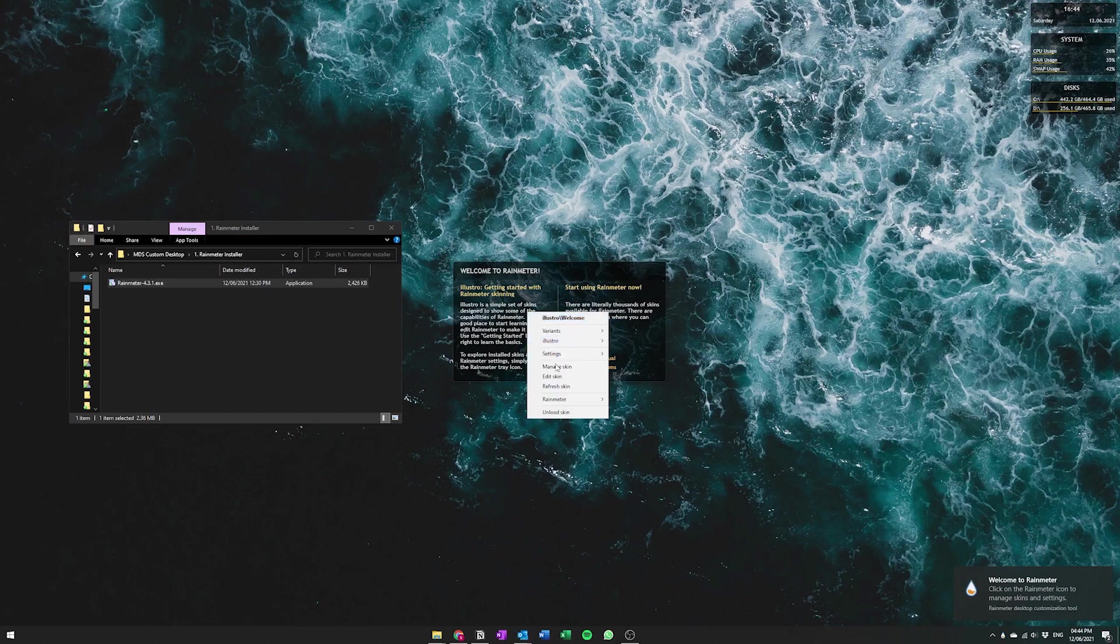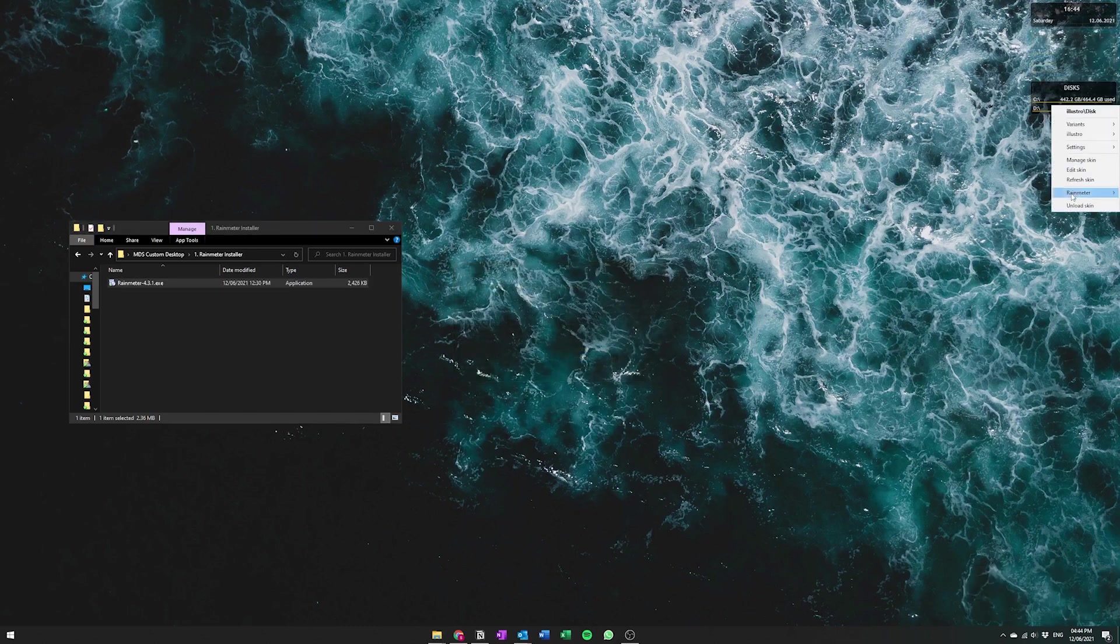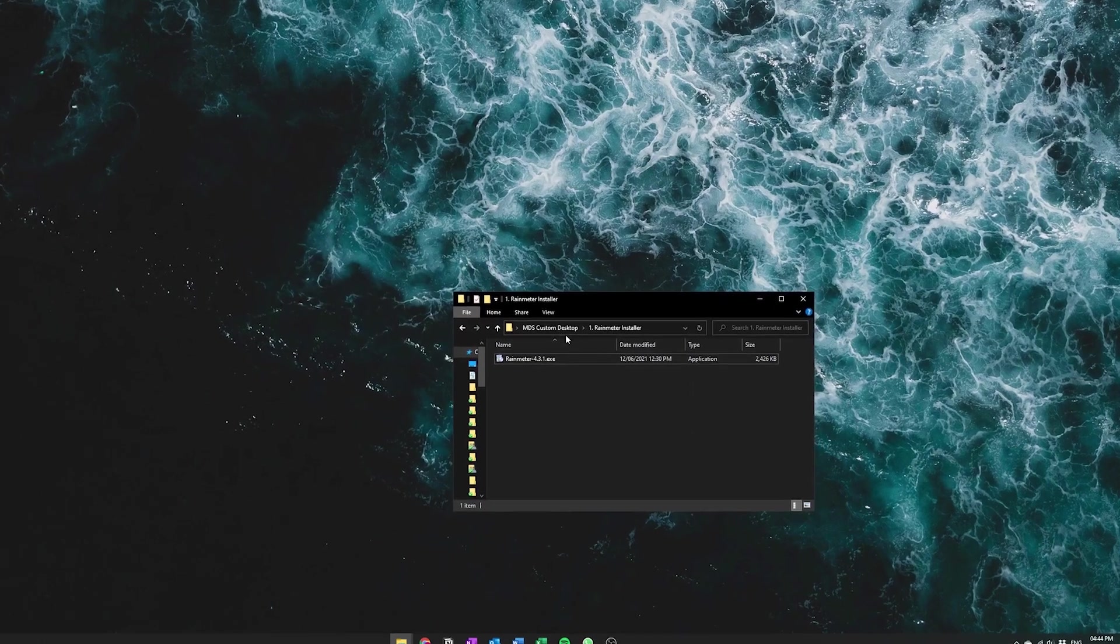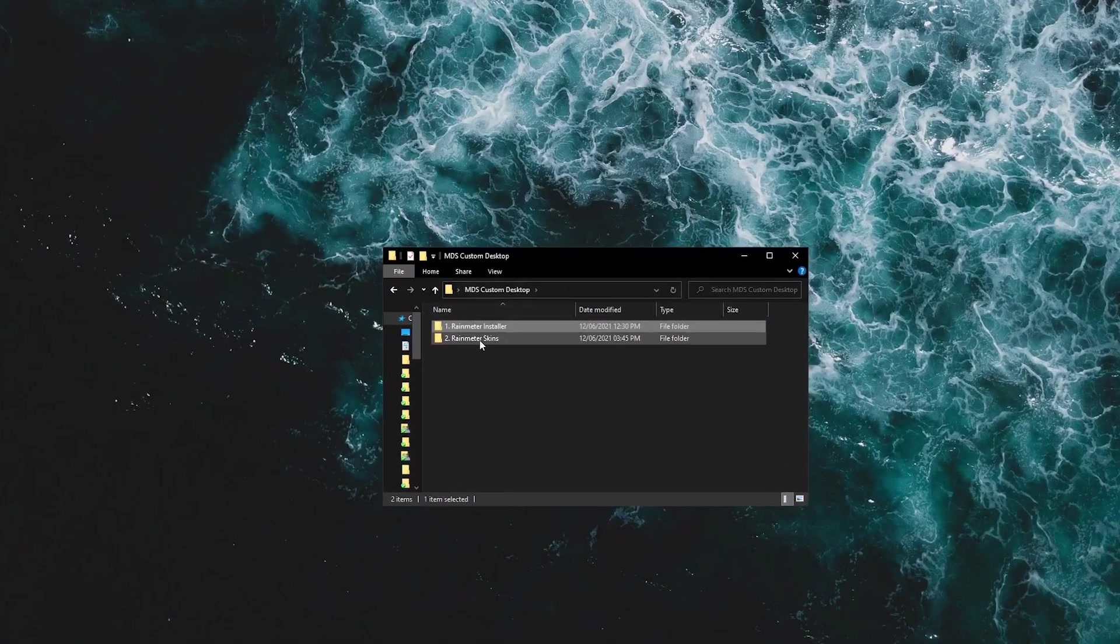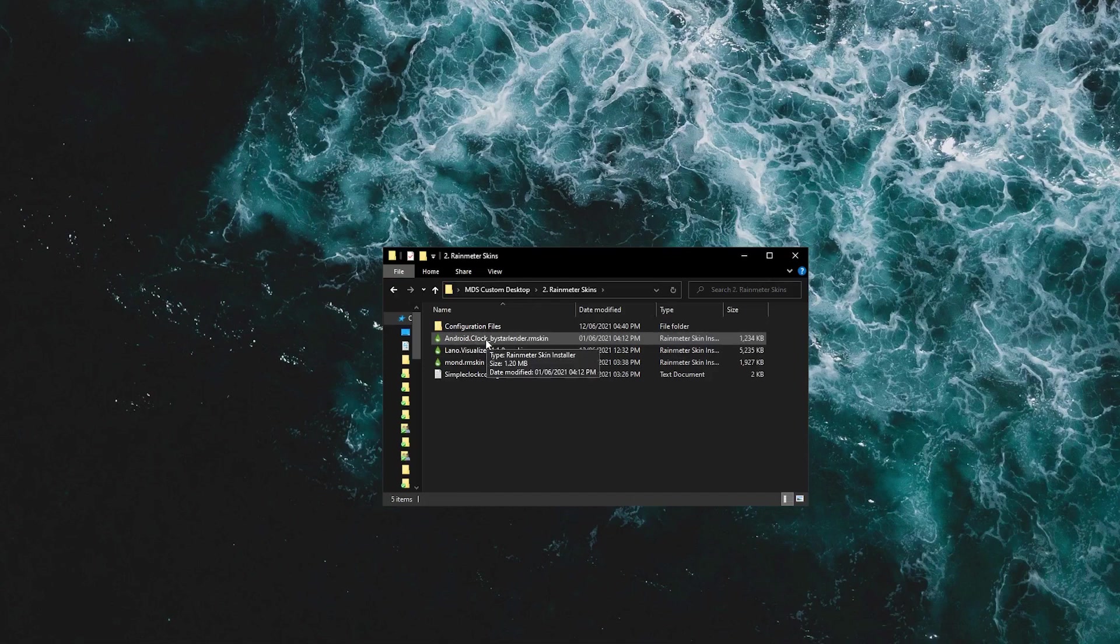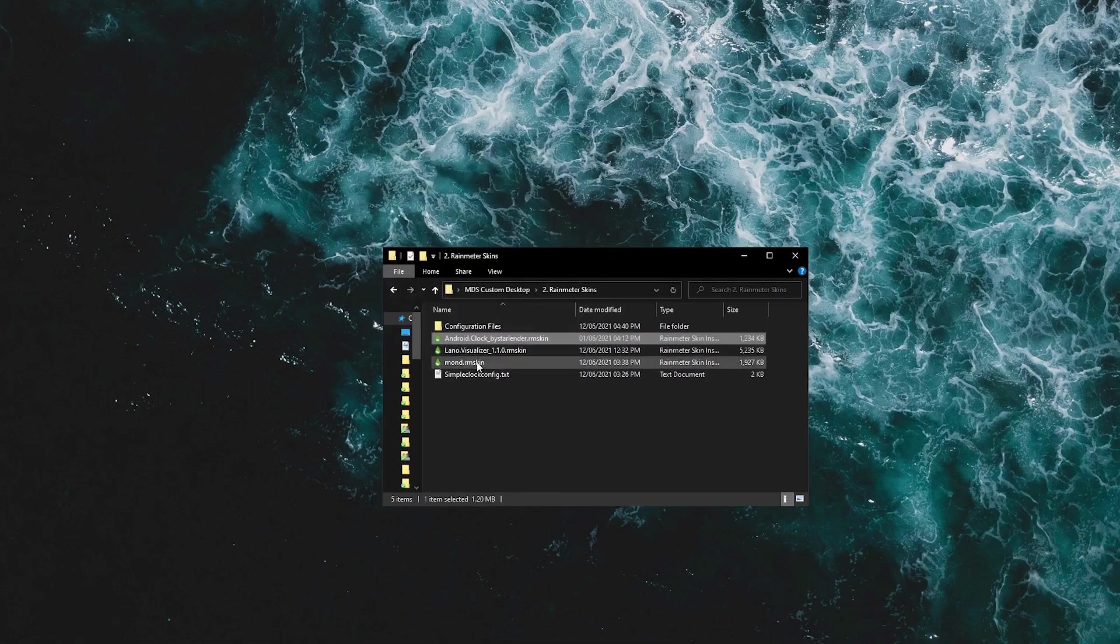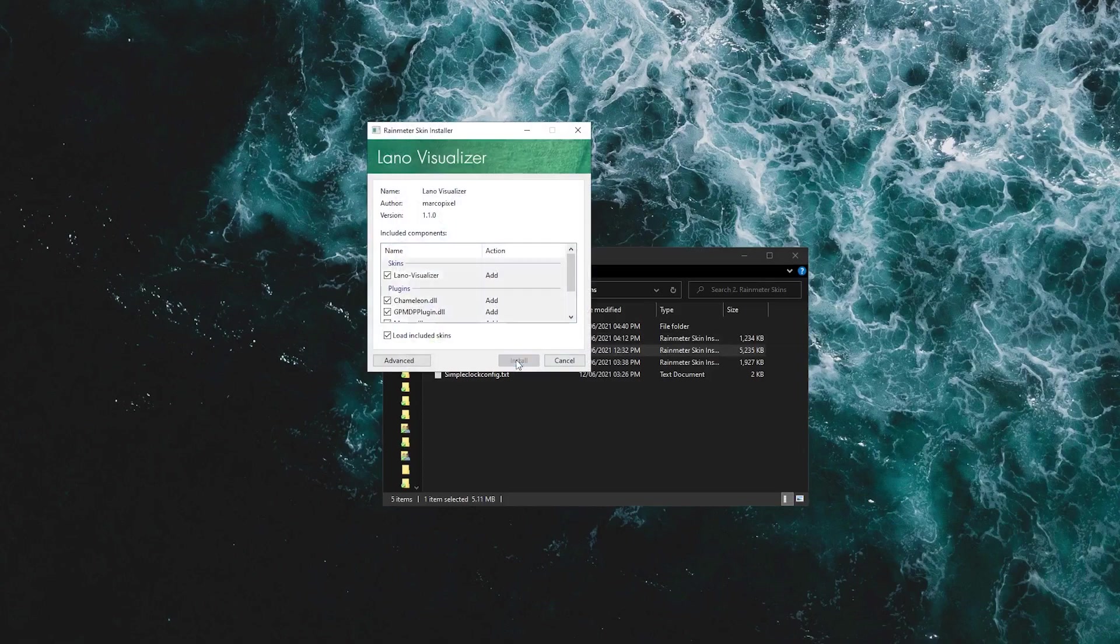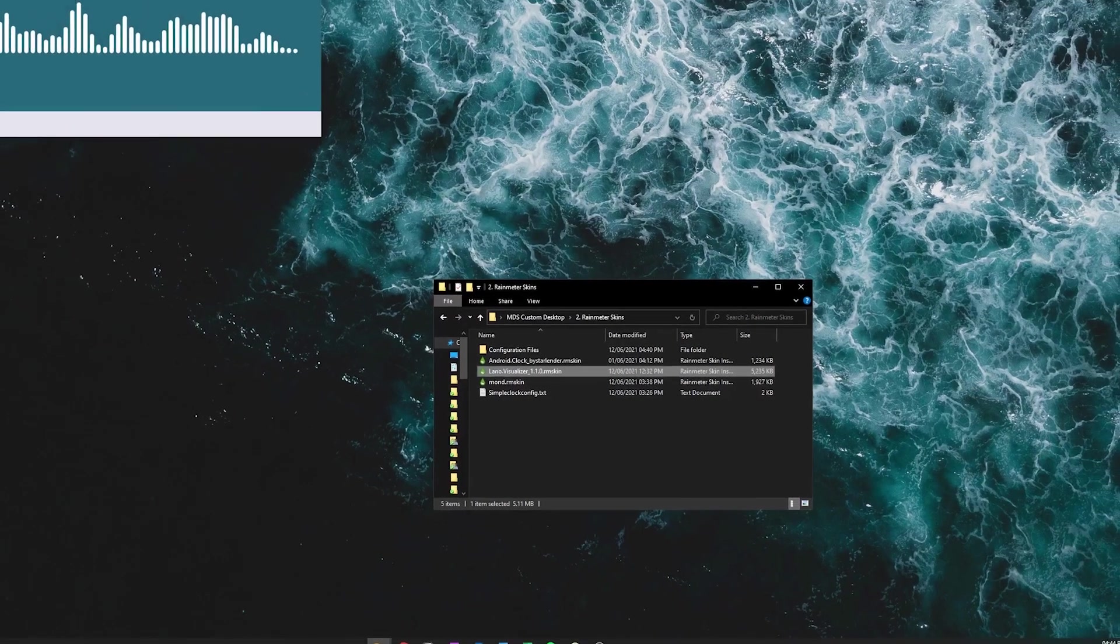And once you have unloaded everything, go back into the actual RainMeter skin folder and then install the Android Clock skin as well as the Lano Visualizer skin. Just give that a second.